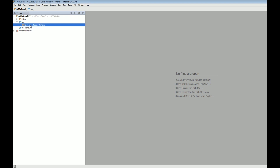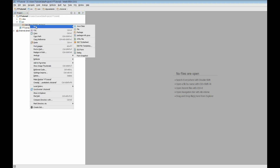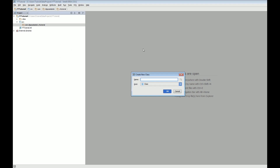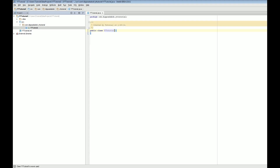Now right-click on the package we just created, mouse over New, and go to Java Class. We're going to name this YouTubeTutorial — capitalized — so YouTubeTutorial. Now that we have this, it's going to open up the new YouTubeTutorial.java file.